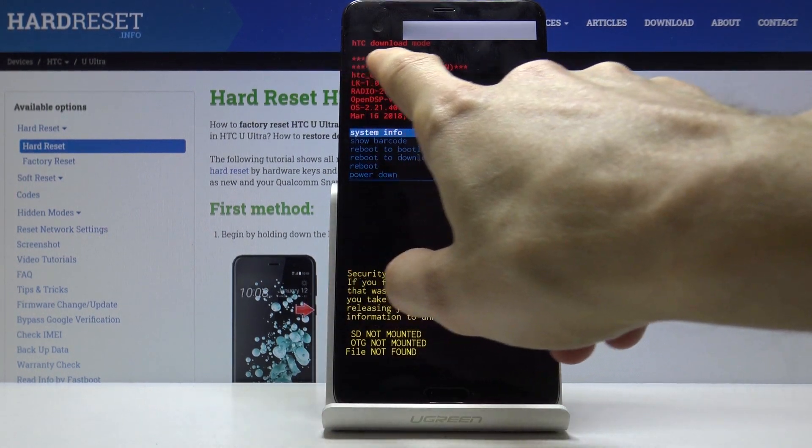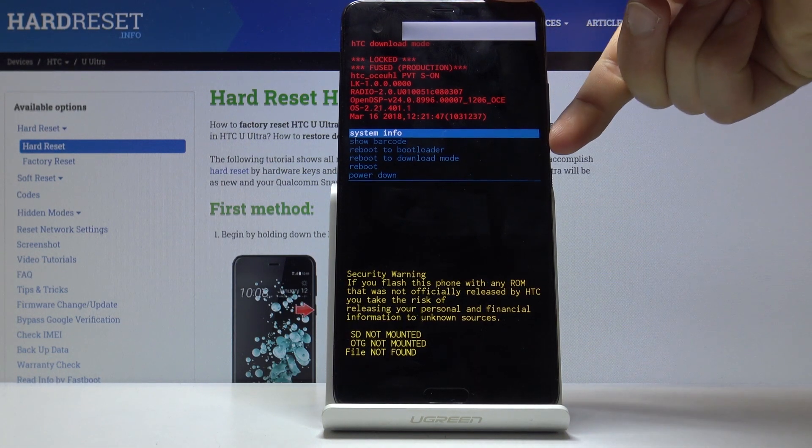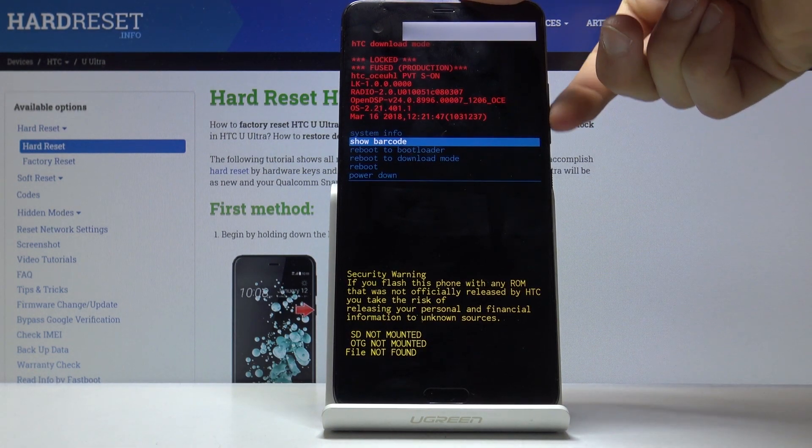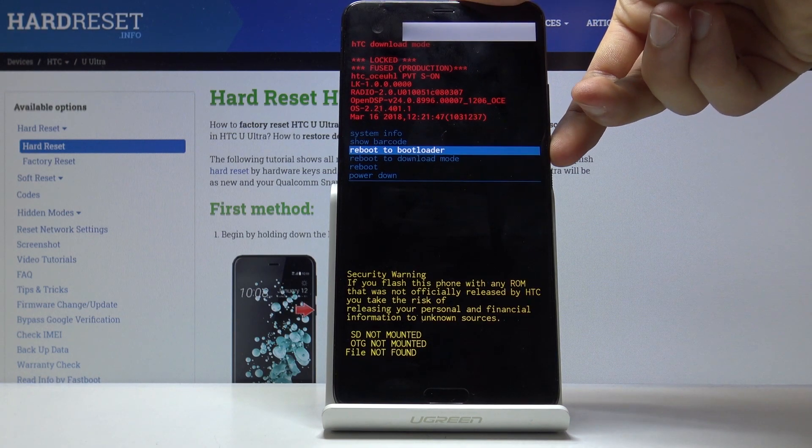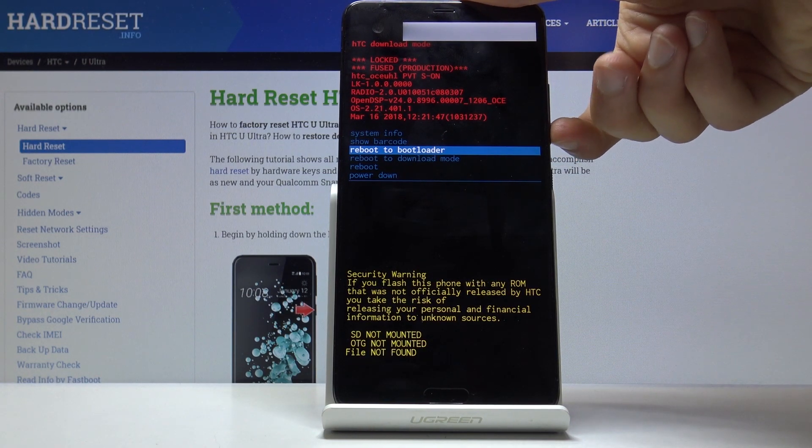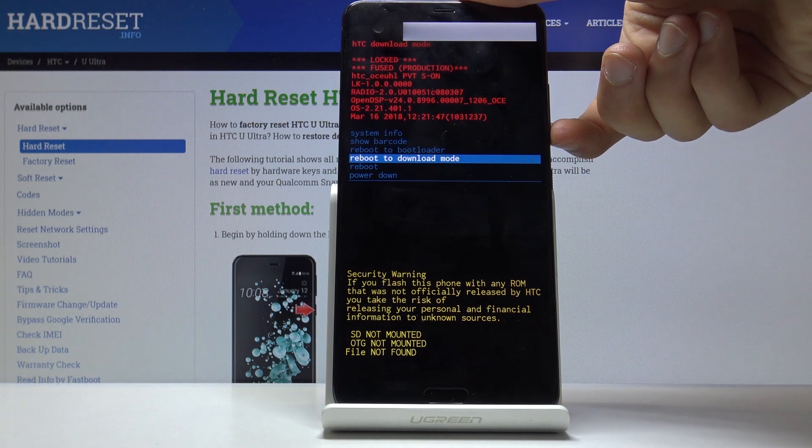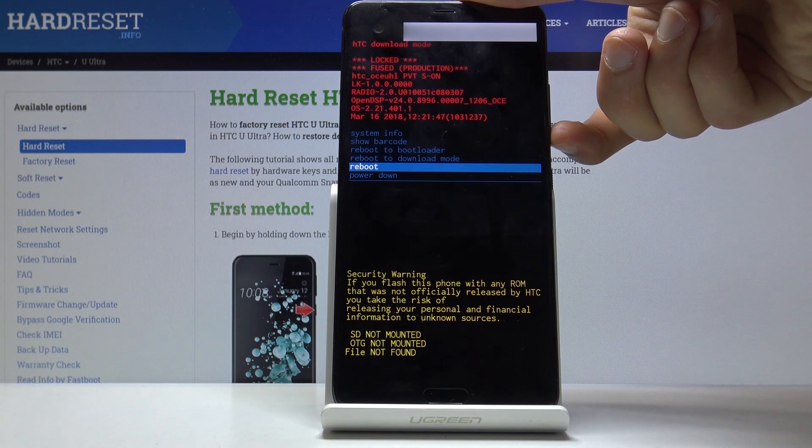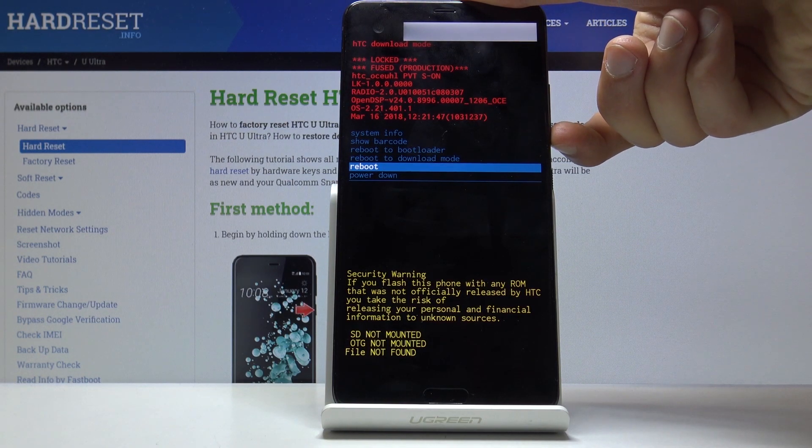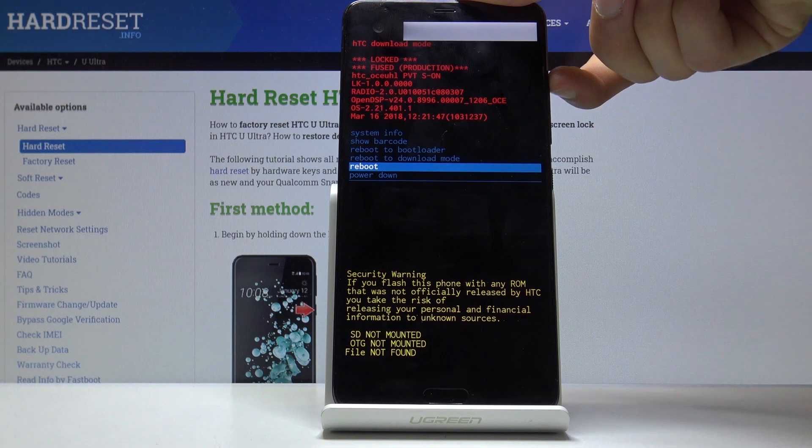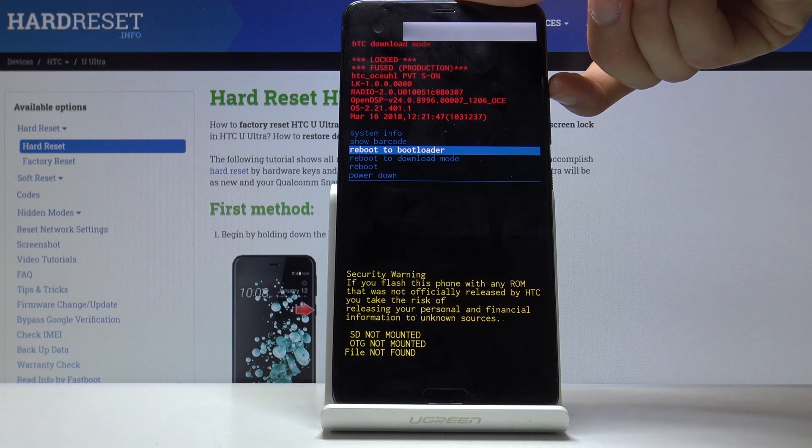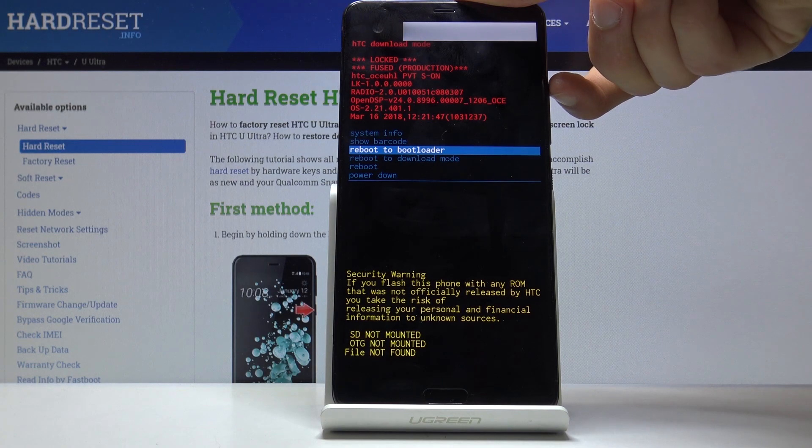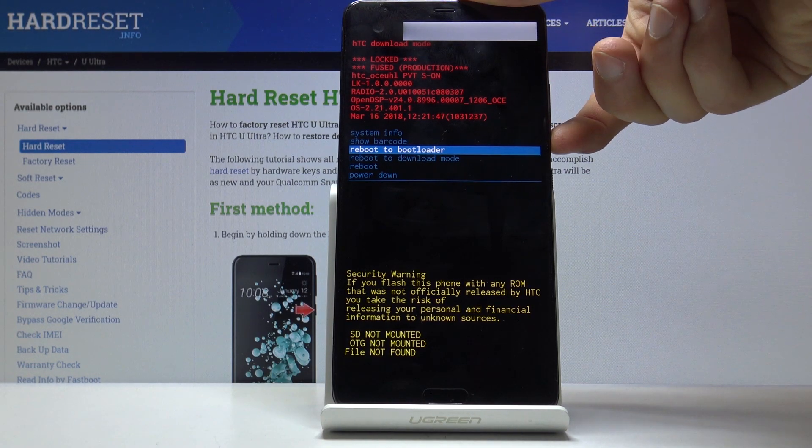As it's written right here, HTC download mode. From here I can use volume keys to navigate to show barcode, system info, reboot to bootloader, reboot to download mode which will just go back to where it is right now, simply reboot the phone which will enter back to the normal operating system, and reboot to bootloader which will take you into recovery mode.